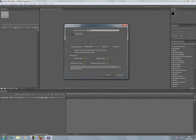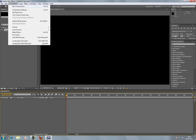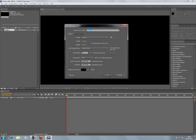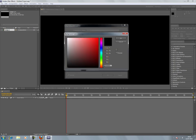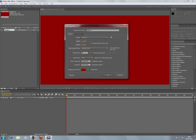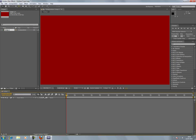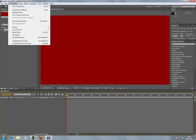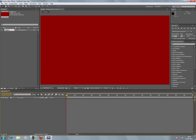Now go to Composition, Composition Settings in order to change your background color to anything but black. I'm going to change it to dark red for example. That's Composition Settings or Control K, or Command K on a Mac.